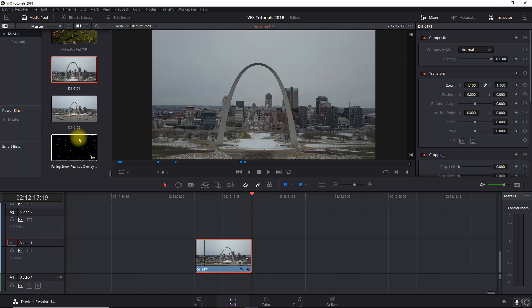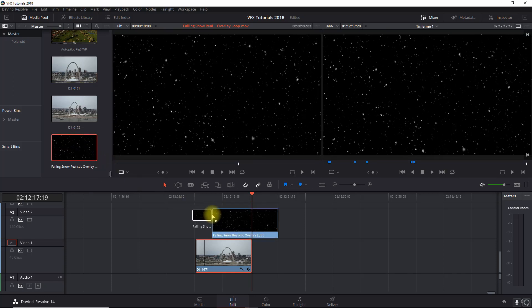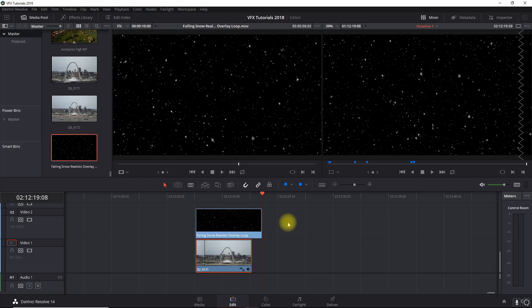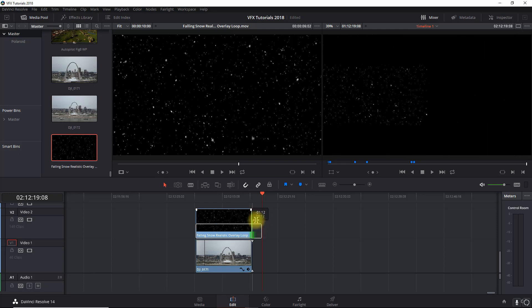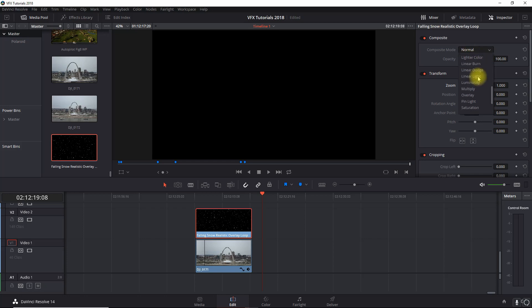So now the second thing you're going to need is stock footage of the snow falling. In this case, I got something off the internet. I'll leave a link below so that you can get this exact one, and I'm just going to drag it down here onto the timeline. Now, I'm going to go into the inspector, and what we're going to do is change the composite mode from normal to screen.